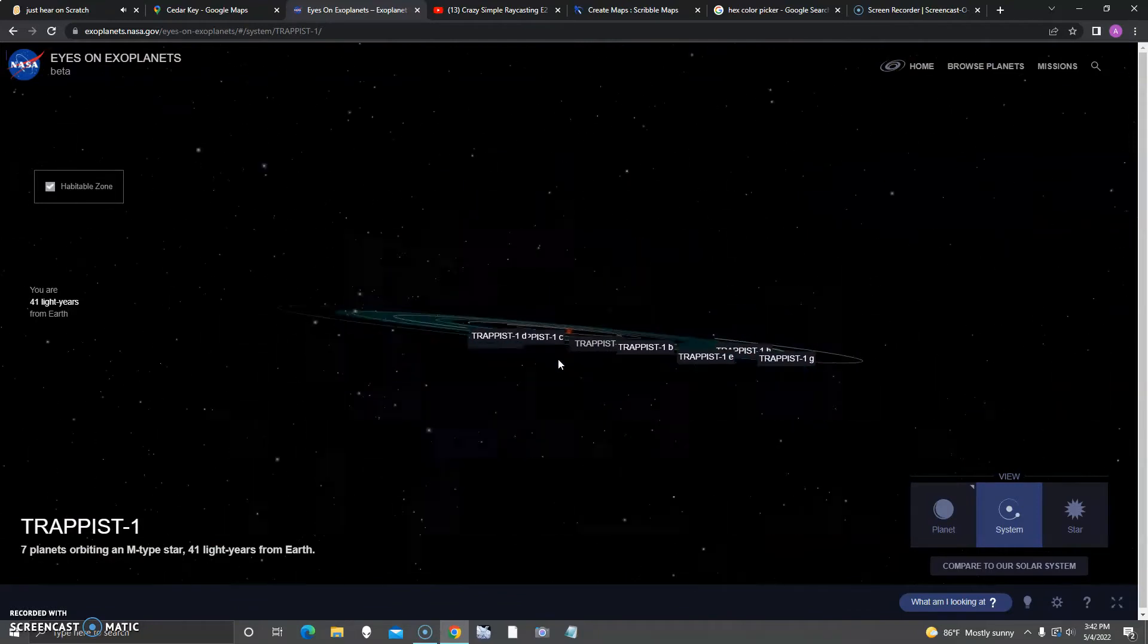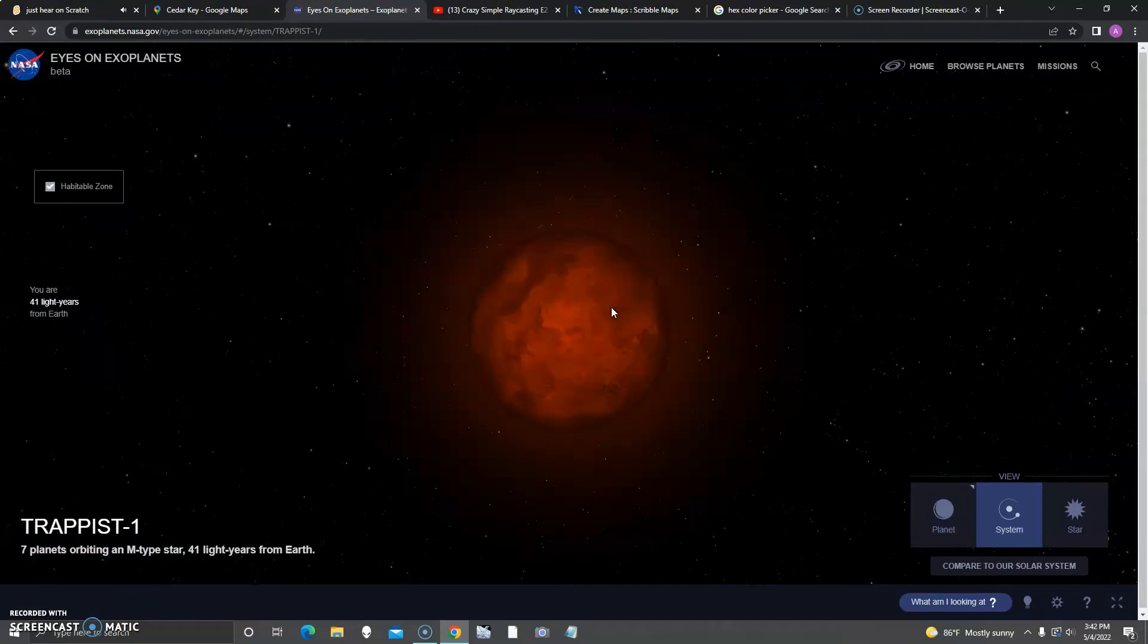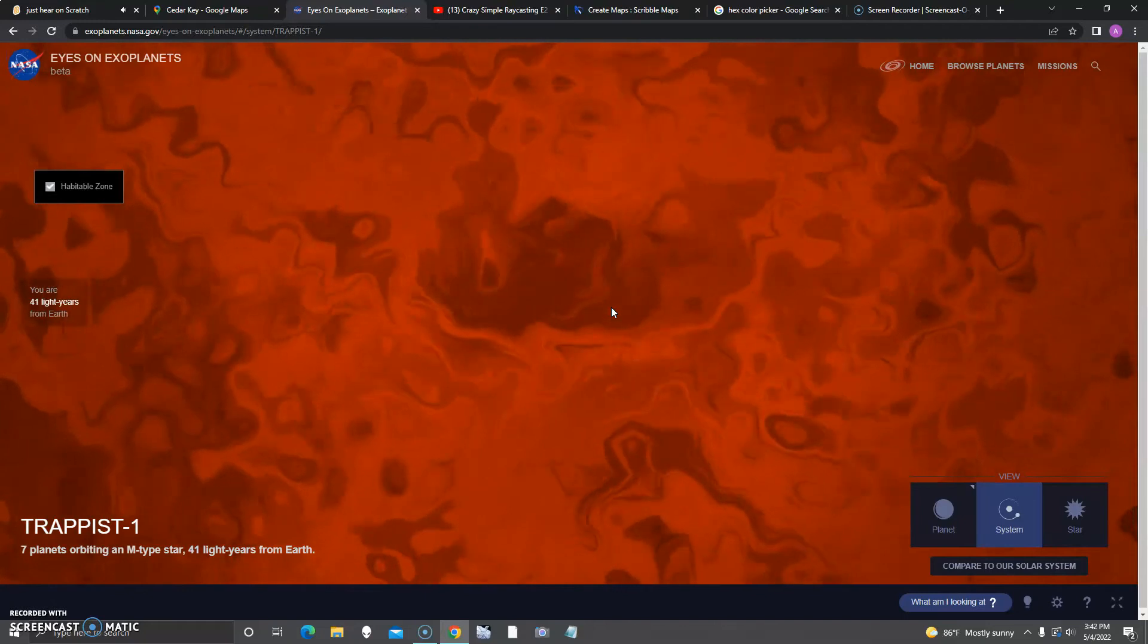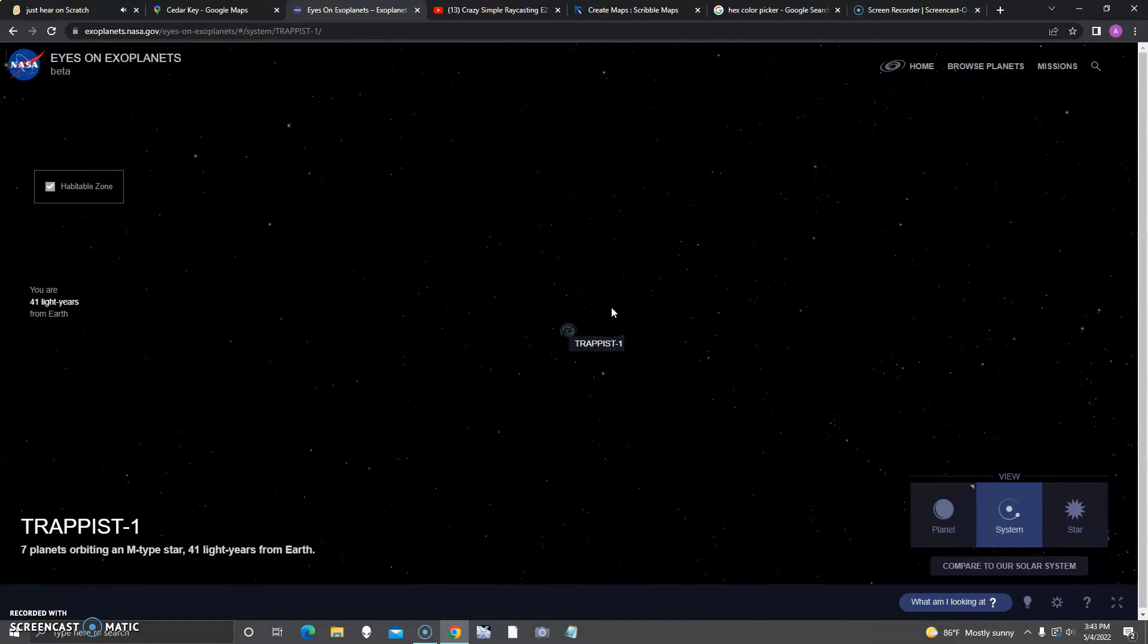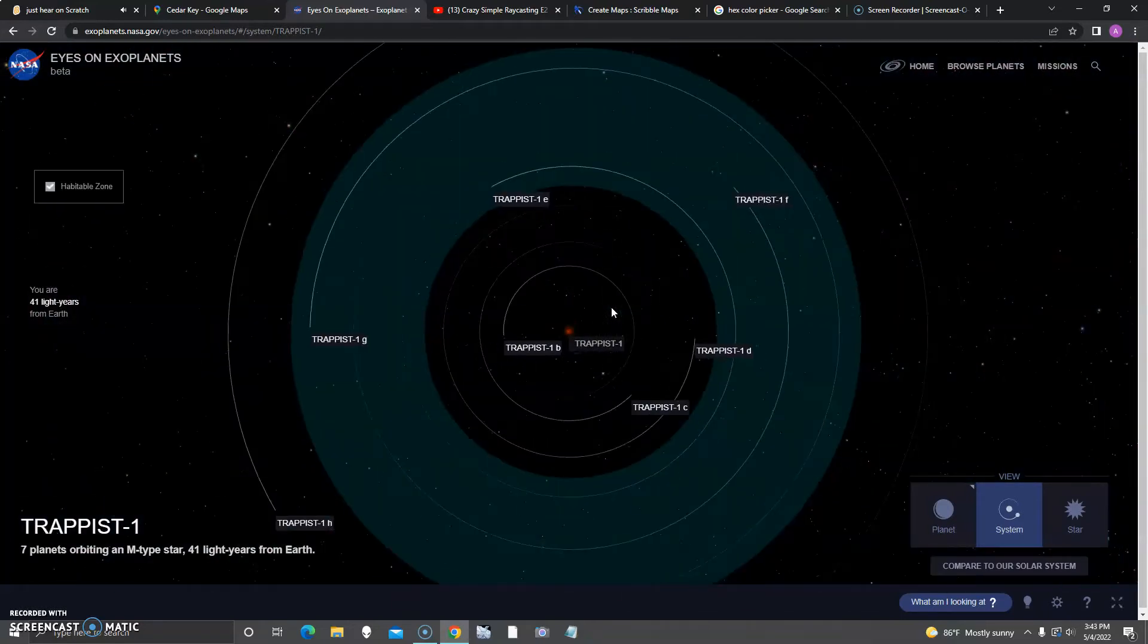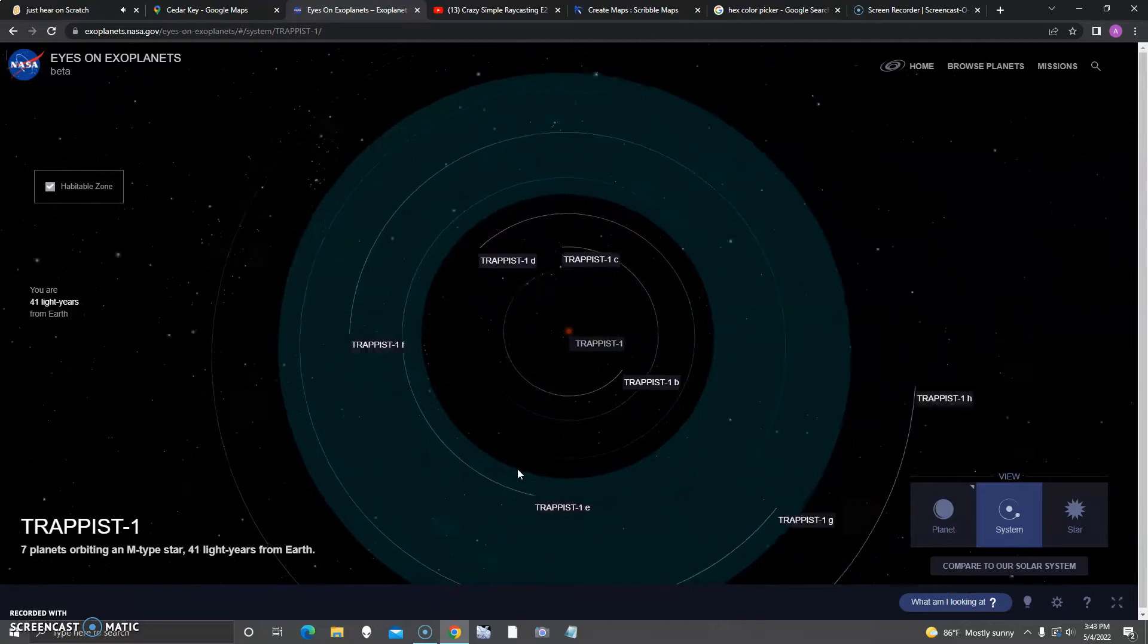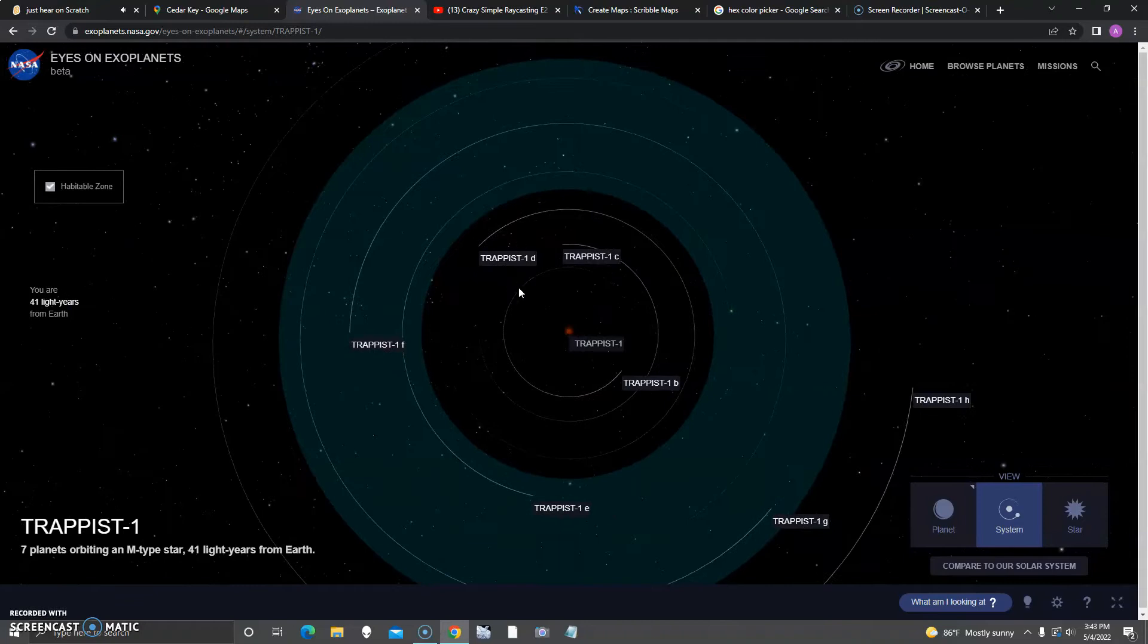Here is the famous TRAPPIST-1 system. This might not be some of the closest ones to Earth, but at least these are some exoplanets. TRAPPIST-1 is actually quite strange because it has many planets, three of them in the habitable zone, at least according to this set.